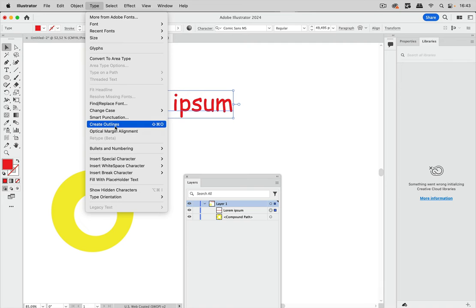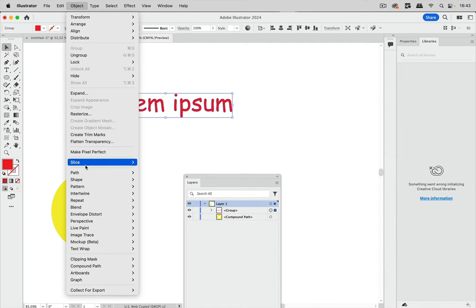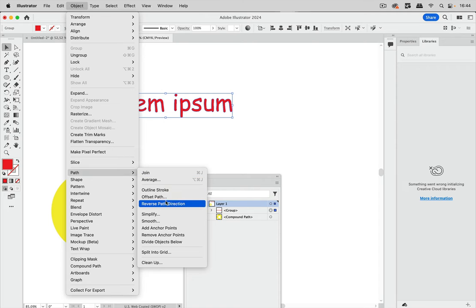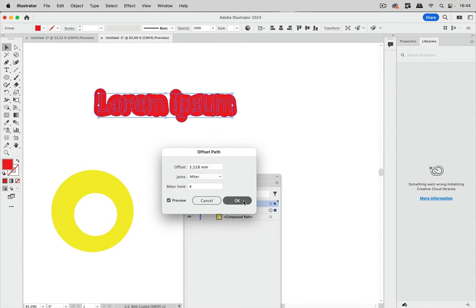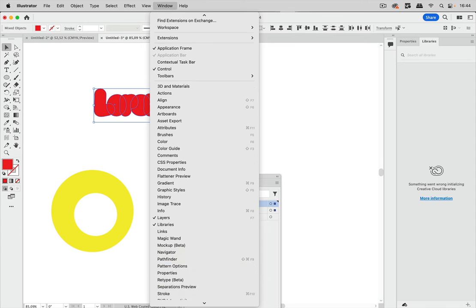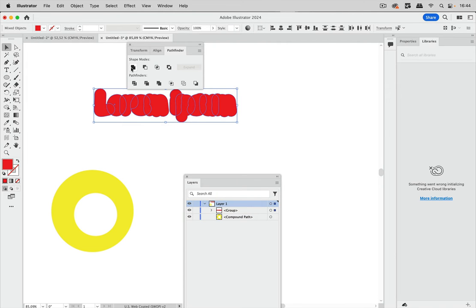I'm going to create outlines of this and then going to Object, Path, and Offset Path like so. I have offset this and this is now selected, so let's just take the opportunity and go to Pathfinder and unite all these shapes.